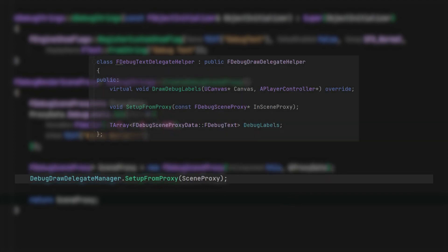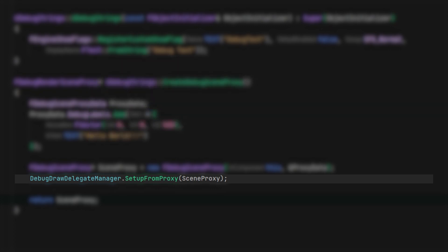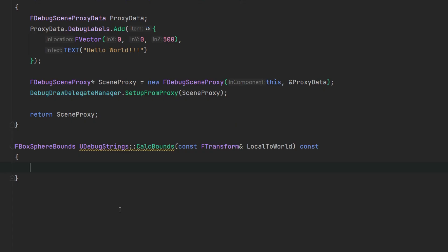Next, let's call that little helper function inside the delegate helper. This is important for text rendering but not required for any other type of debug rendering. And finally, let's return the scene proxy object.